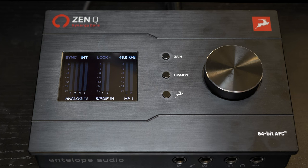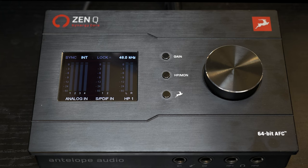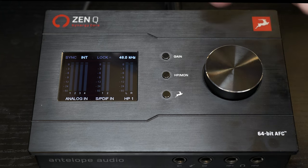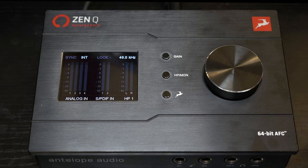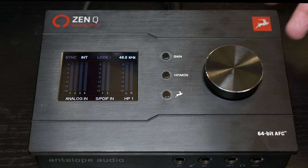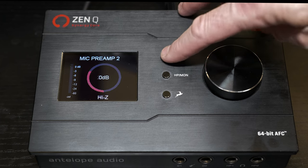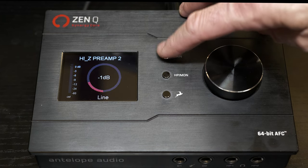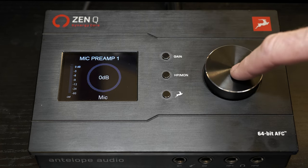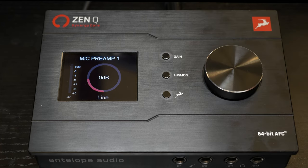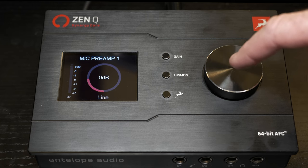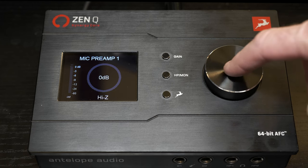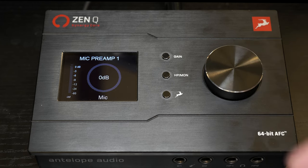So here we are on the top panel of the Zen Q, starting with the first button labeled gain. This is just going to allow you access to the four analog inputs, microphone one, microphone two, and the stereo pair in the front. As you can see, when we click on gain, it steps through mic one, two, and then input three and four, pressing down a single click of the knob will just cycle through the different types that you can have on the input from high Z line to mic.